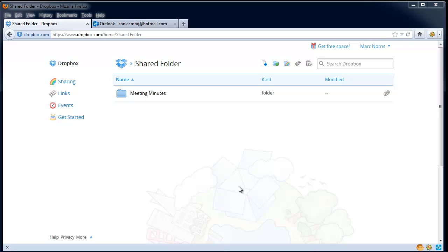One of the best uses of Dropbox is as a collaboration tool. This allows you to share files and folders that all of your team can work on, modify, and see changes in real time.